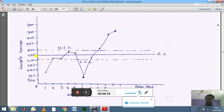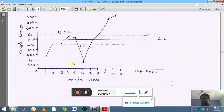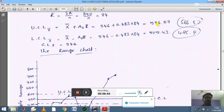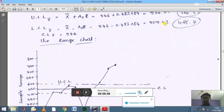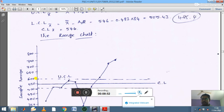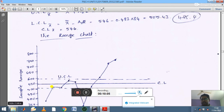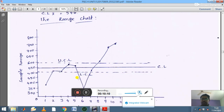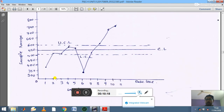Mark the CL, UCL, and LCL lines on the chart. CL equals 546 — draw a solid line and label it CL. UCL equals 586.57 — draw a dotted line and label it UCL. LCL equals 505.43 — draw a dotted line and label it LCL. These three lines divide the chart into control regions.